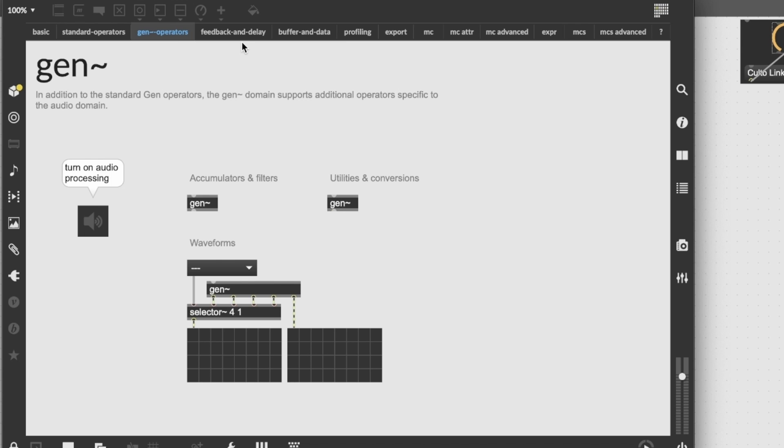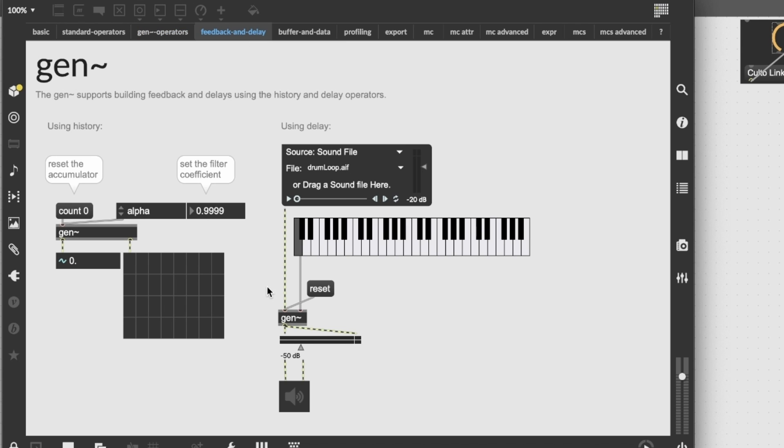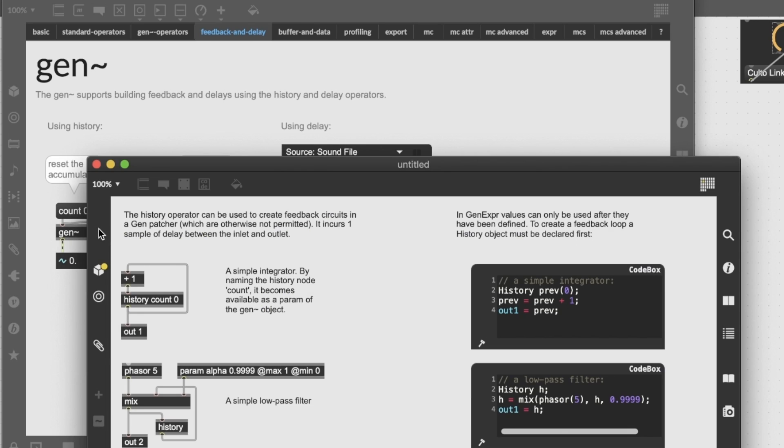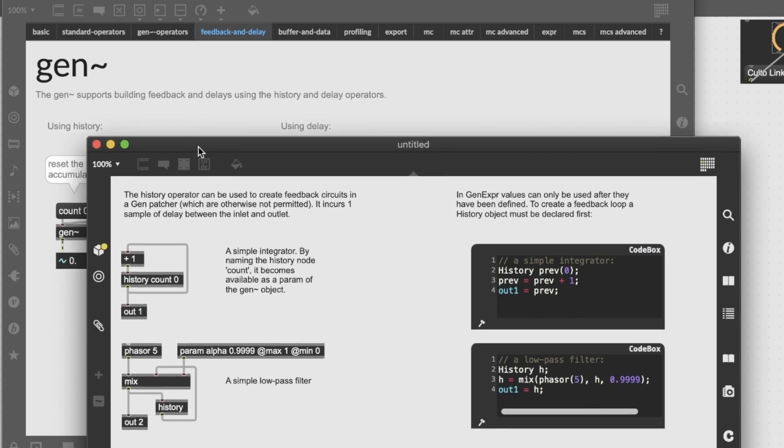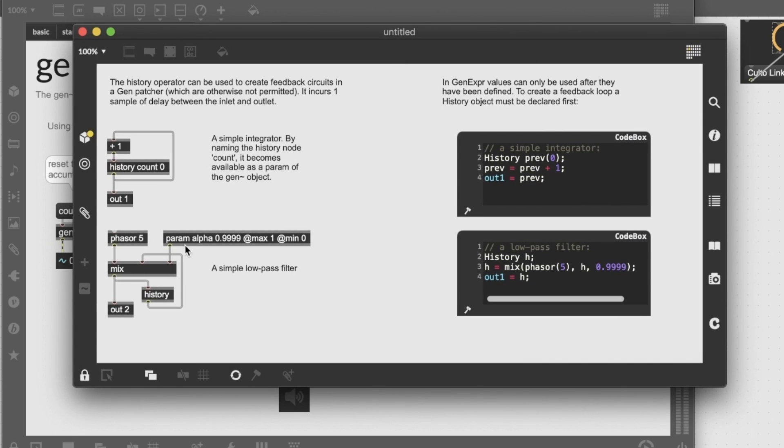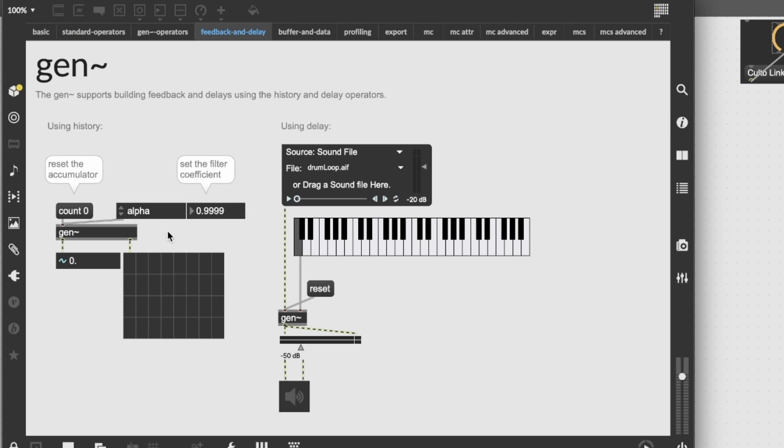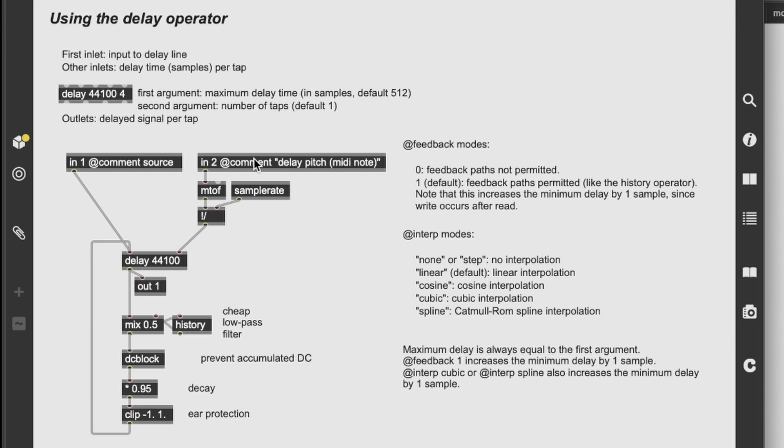Then feedback and delays, which we will be checking inside the next lesson. These are the operators used for feedback, delays and so on. History, which is a one sample delay. And then the delay operator itself.